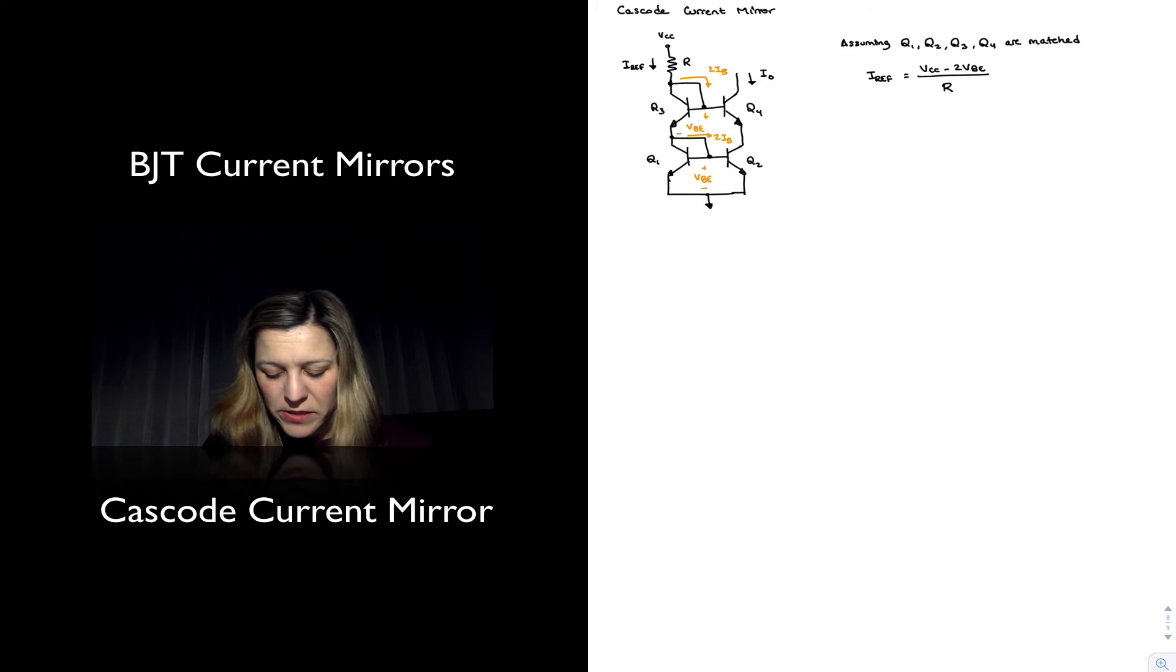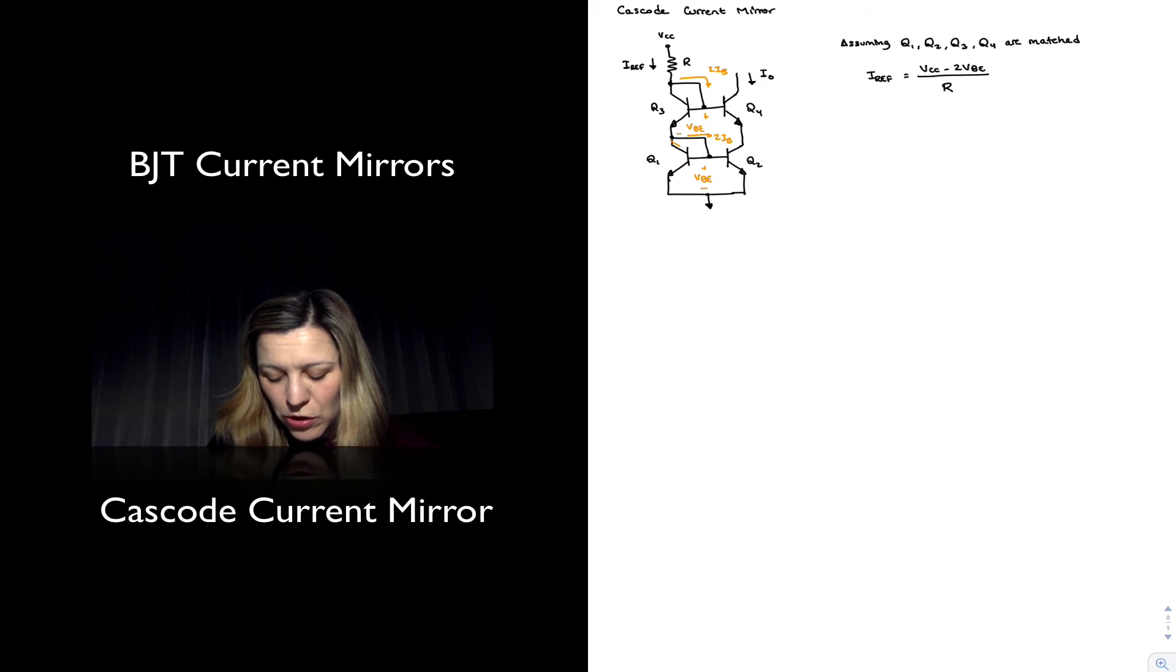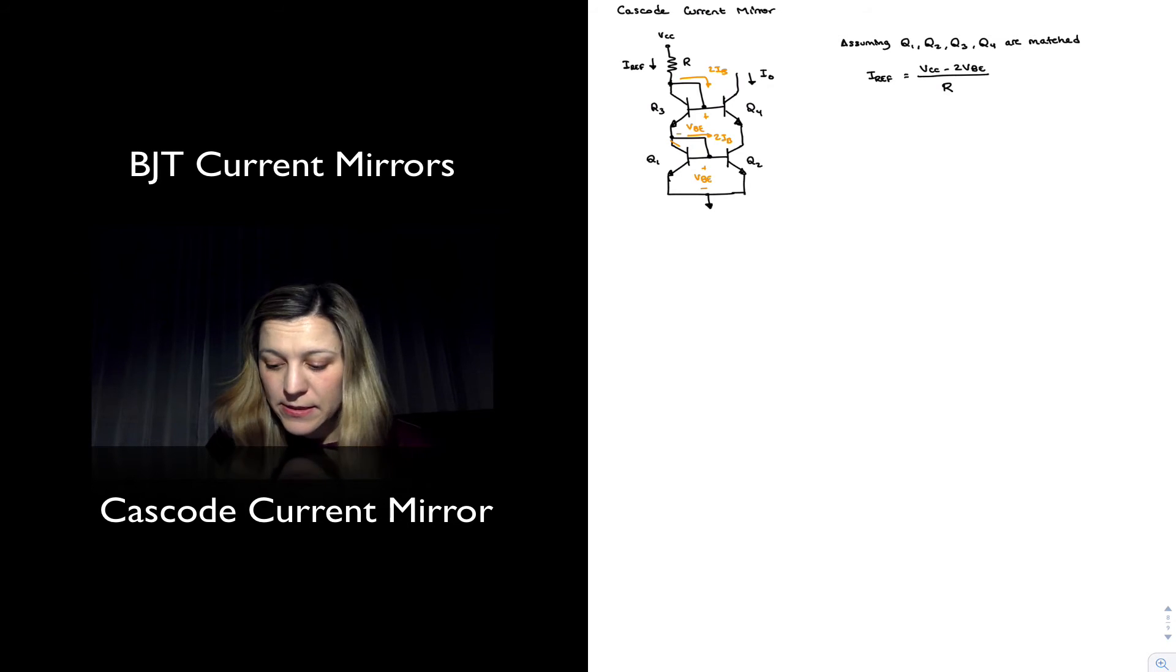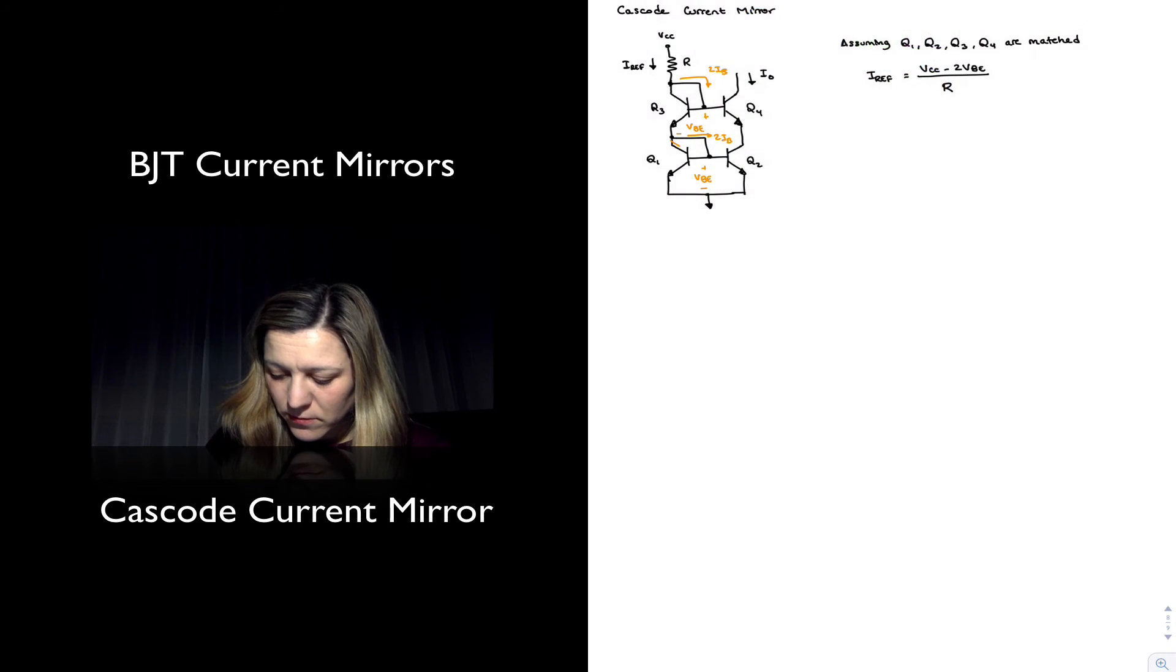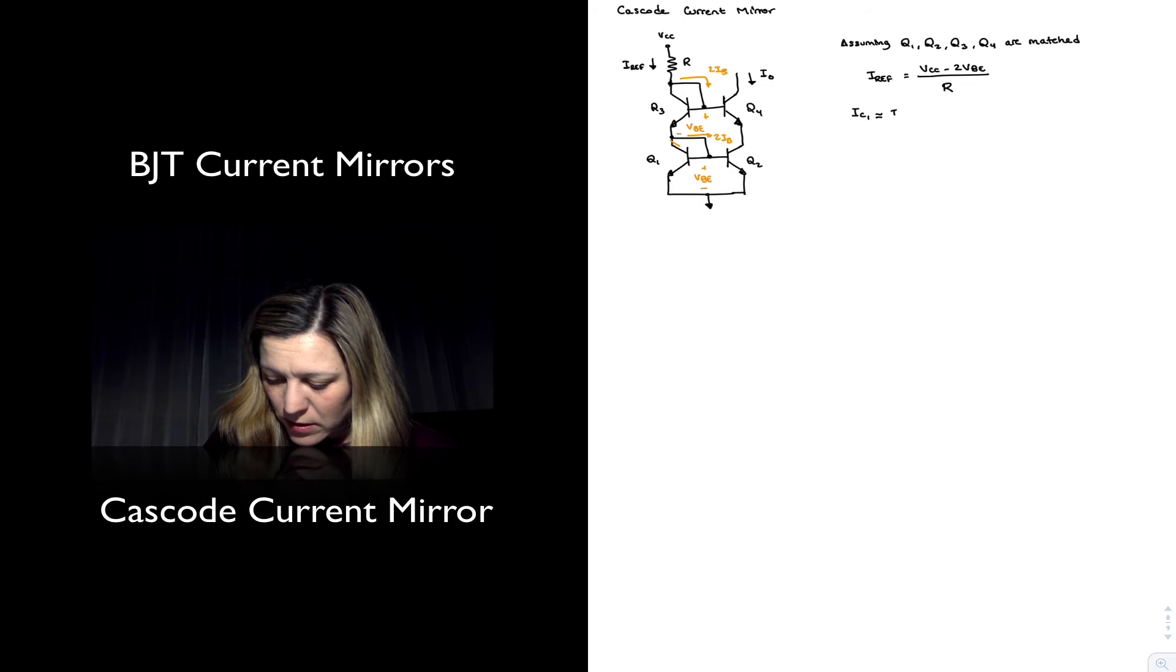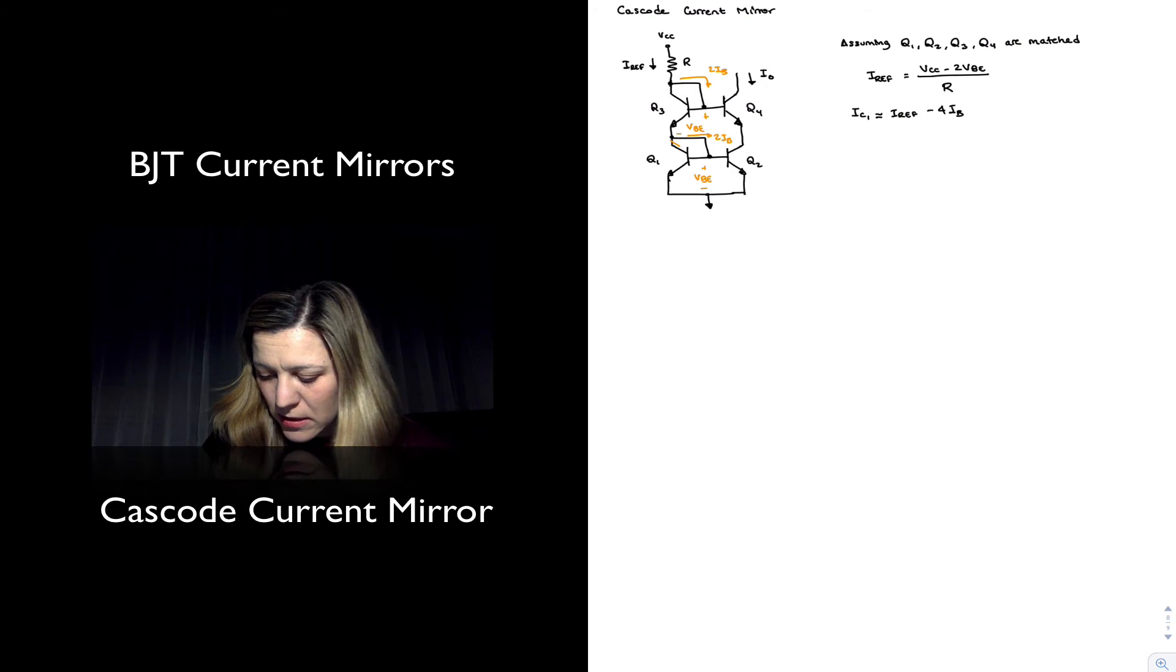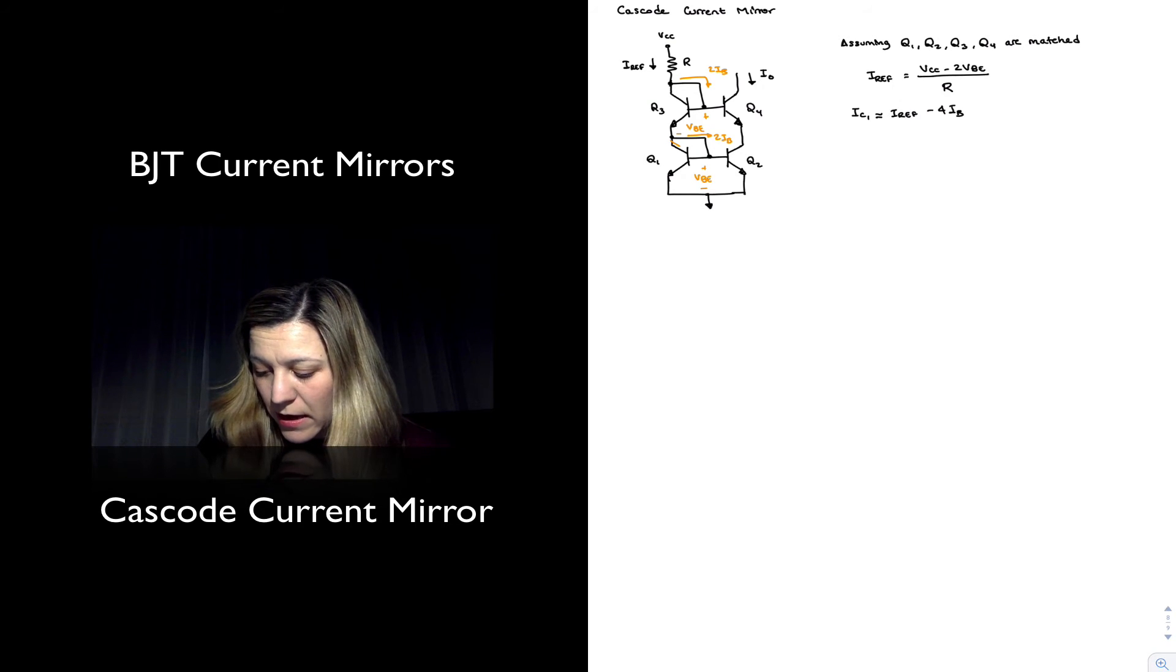And so basically the collector current through Q1, which is actually the one that's equal to the output current, is going to be equal to IREF minus four IBs. So IC1, which of course will be equal to IREF minus four IBs, and that's equal to IOUT.